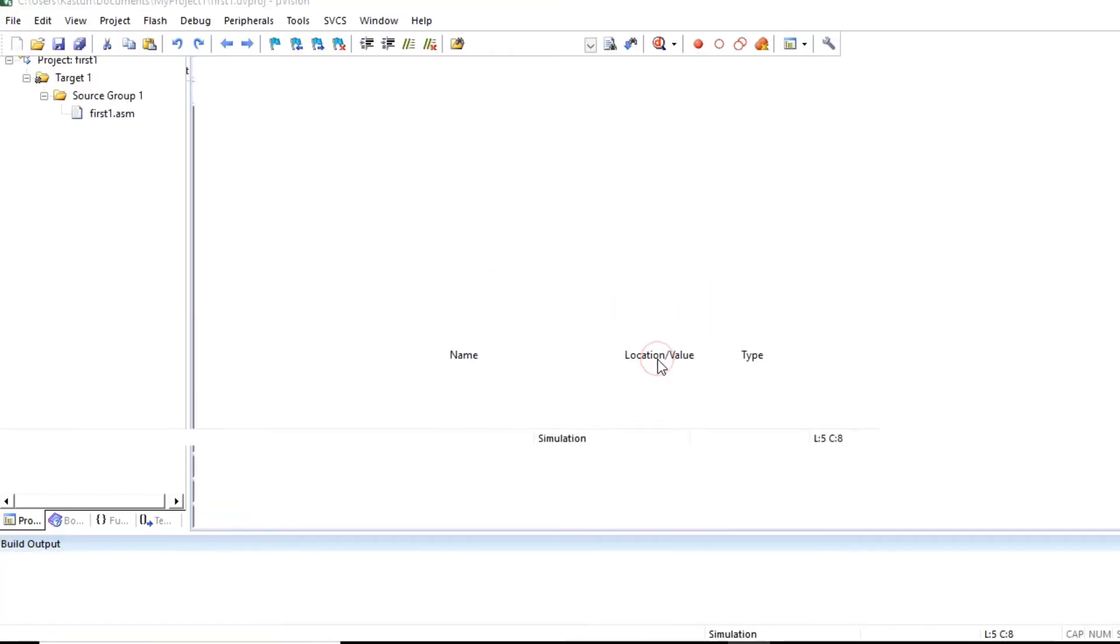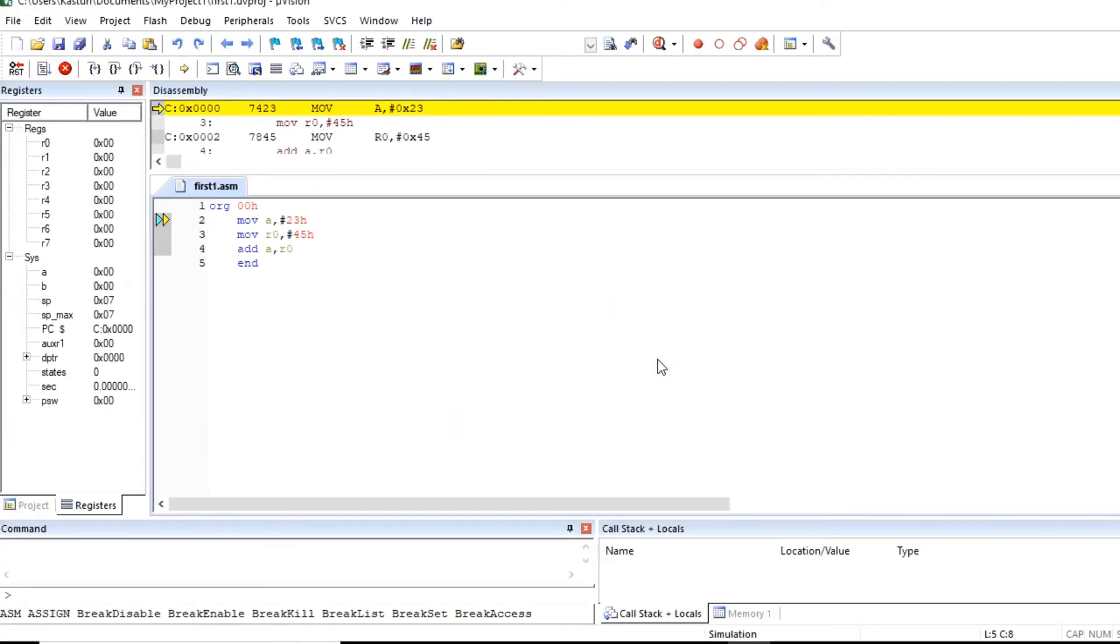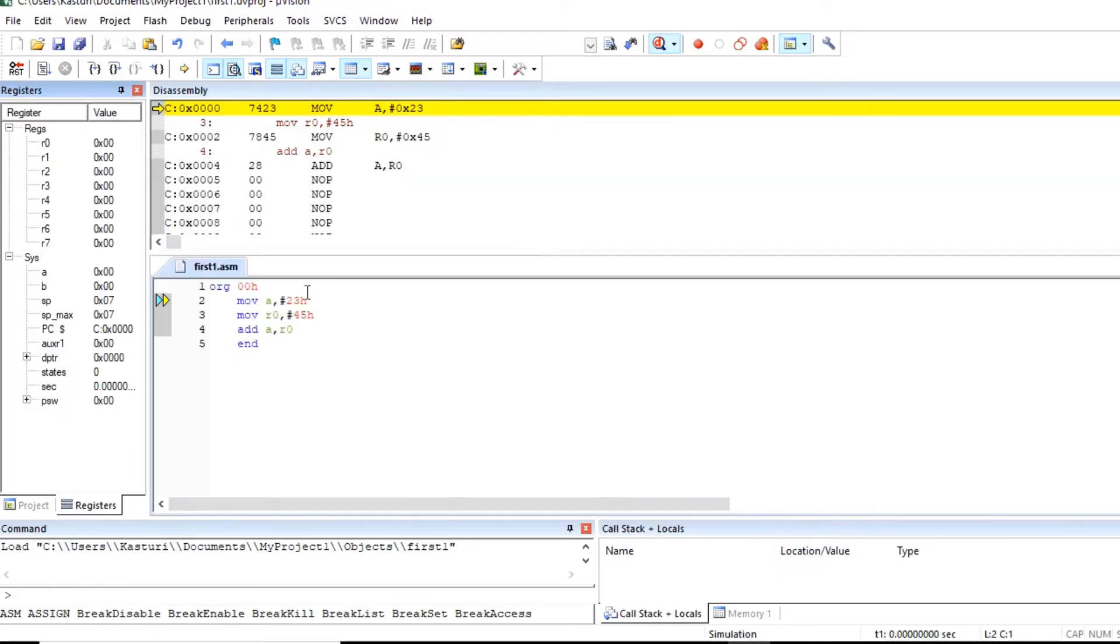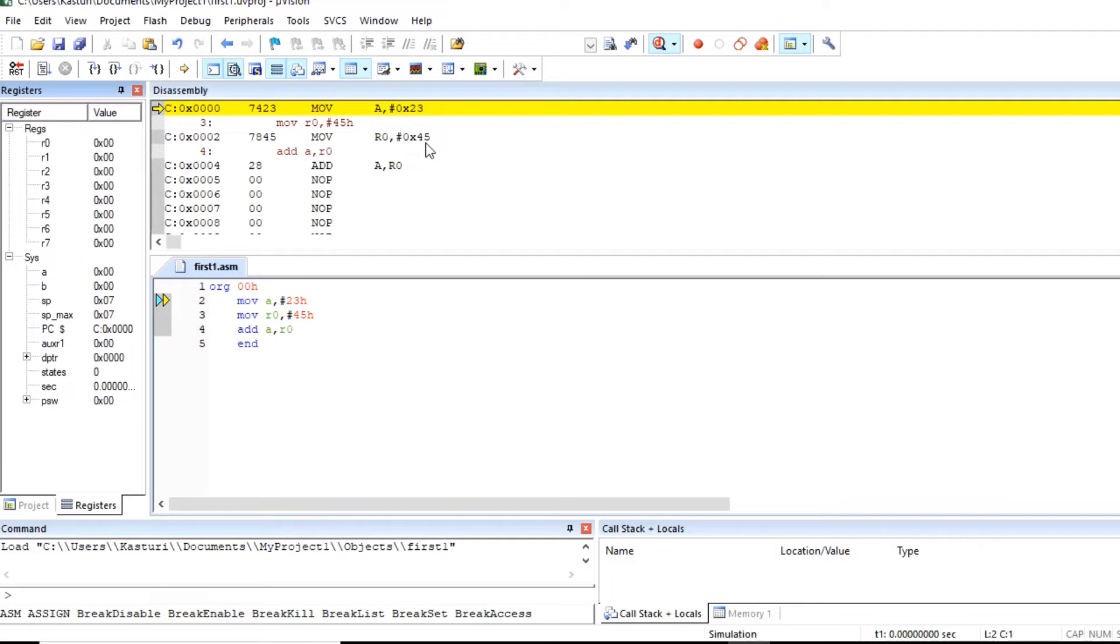So click on this. Here we can observe two windows for this program. So this is our program and here you can see the instruction.